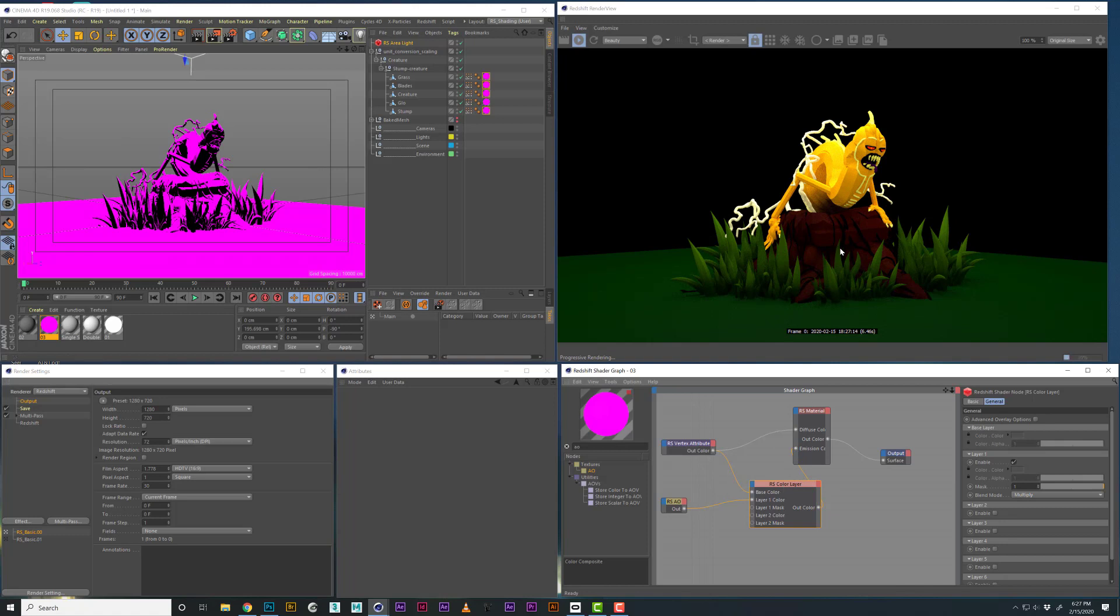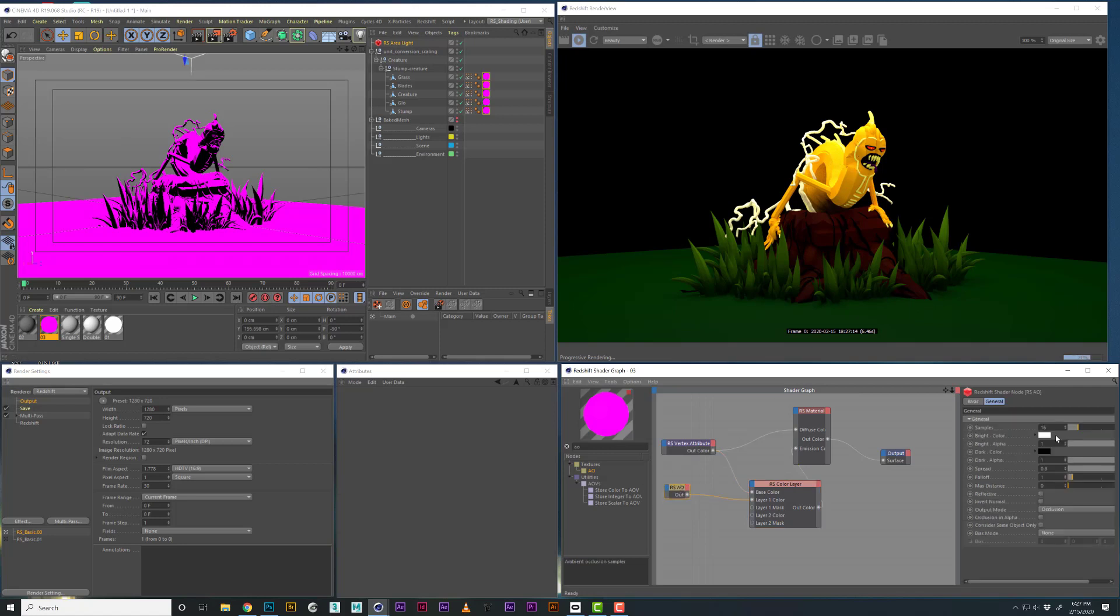Then you have a little bit of control over what that emission color is looking like. Now you can see that there is more definition where there is AO, like the closer the contact. So then what's nice is that you have a little bit more control over that, and you could control your spread.